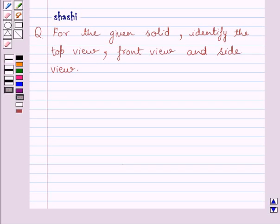Hi and welcome to the session. Let us discuss the following question: for the given solid, identify the top view, front view and side view.